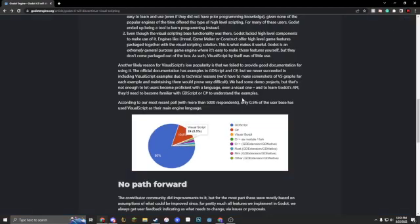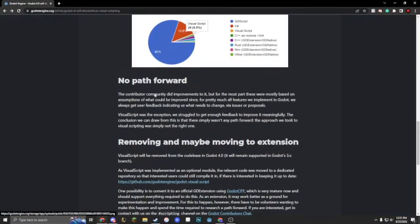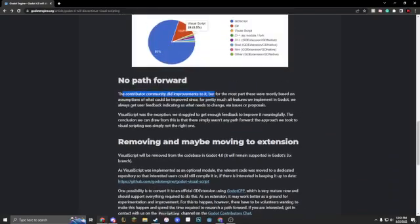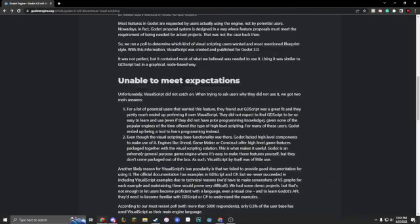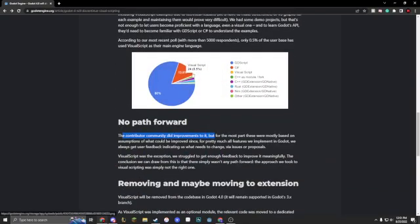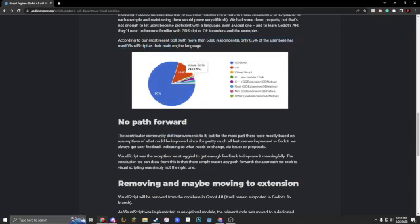So yeah, they don't find a path to do it, and I don't find any path to do it either. There's no reason to use it. If only 24 people have used it as their main language, visual scripting is not useful, not useful at all.